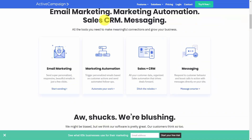In this course, we'll be looking at the major features of ActiveCampaign and how they work, including email marketing, marketing automation, sales and CRM, as well as messaging.